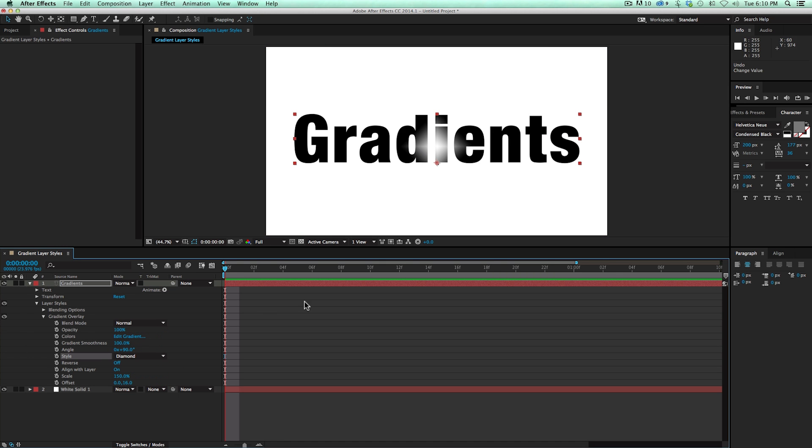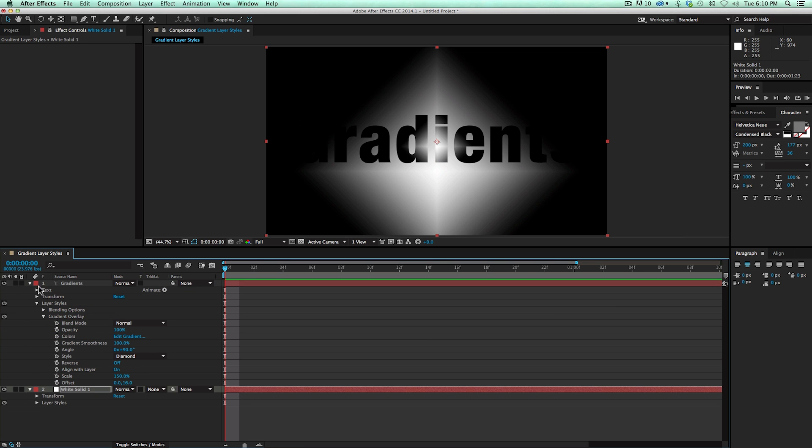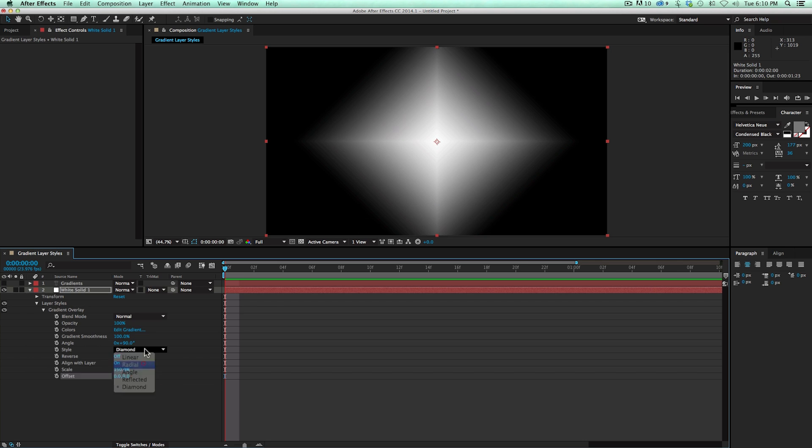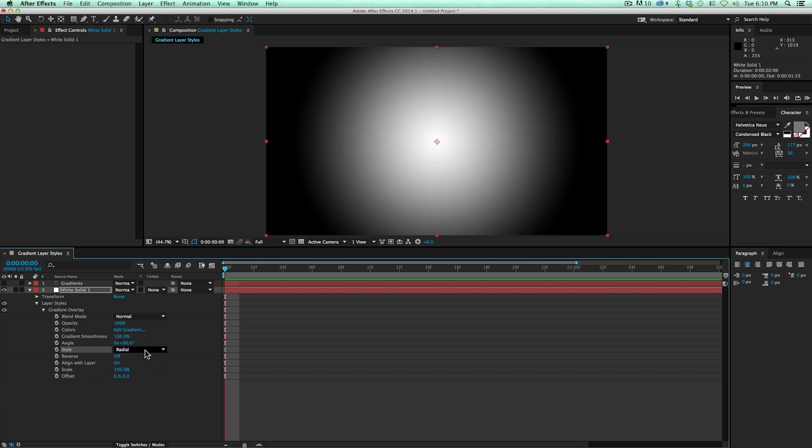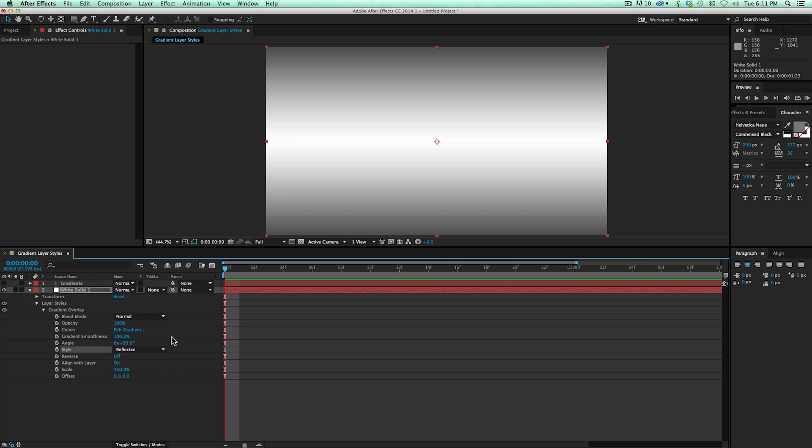And I can put this on, let's put this on the background. I'm going to just copy and paste this onto the white background. And so there is Diamond, Radial, Angle, which looks like that. Reflected, which is pretty cool.